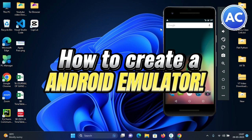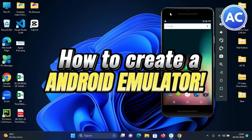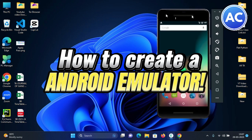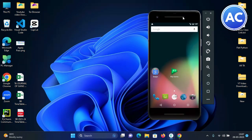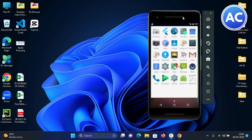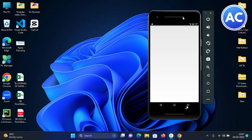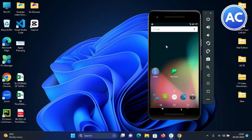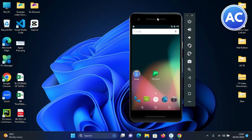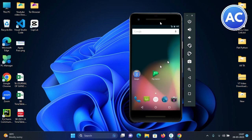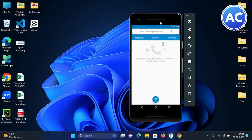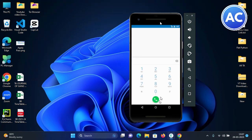Hello friends and welcome back to another awesome video. In this video we are going to learn how we can install our own emulator — a mobile phone running on our Windows PC. We can see this is a mobile frame in which Android 7 is running, and you can also run Android 11, 12, 13, or whichever version you want.